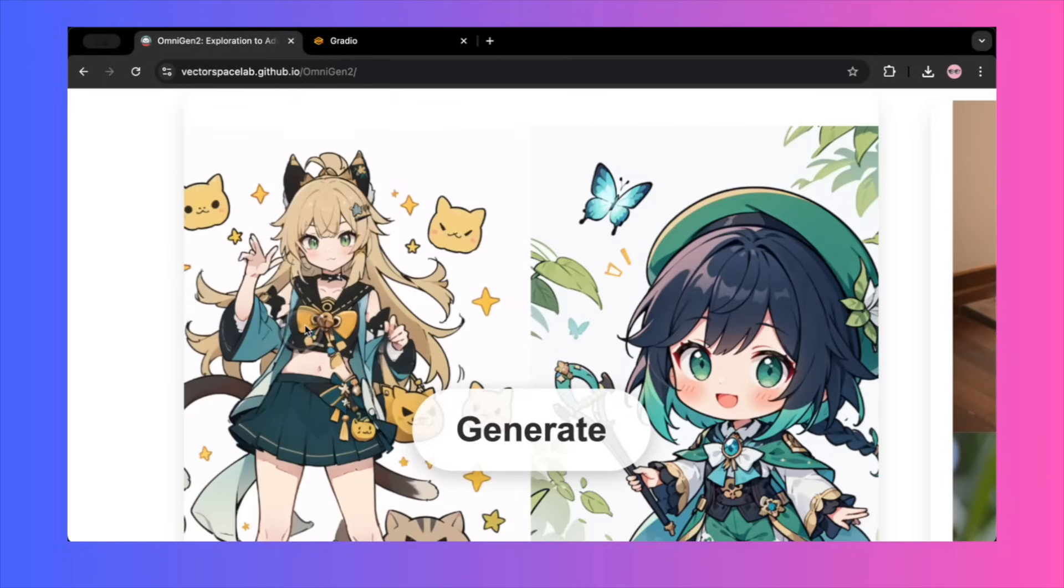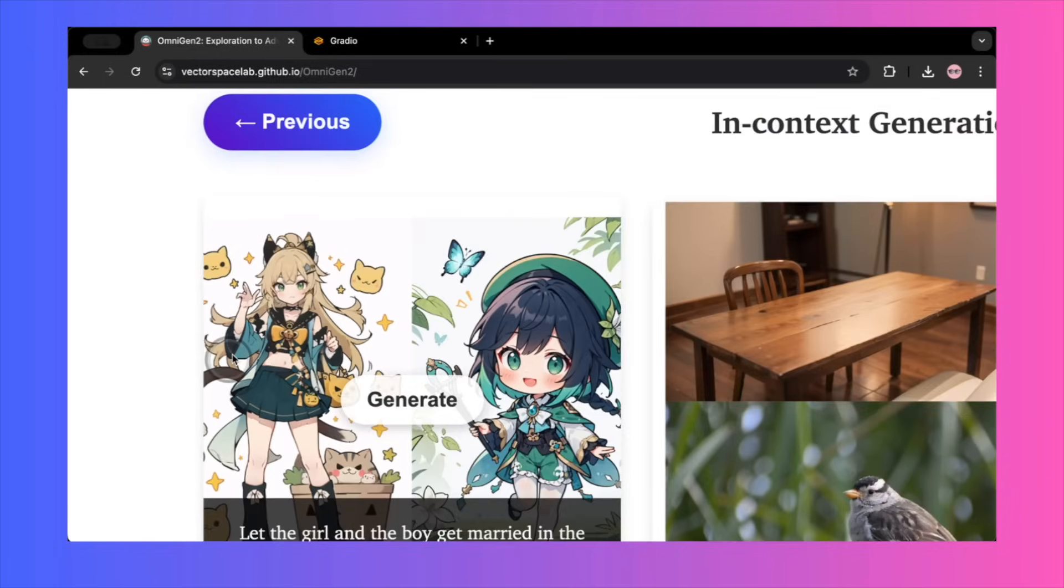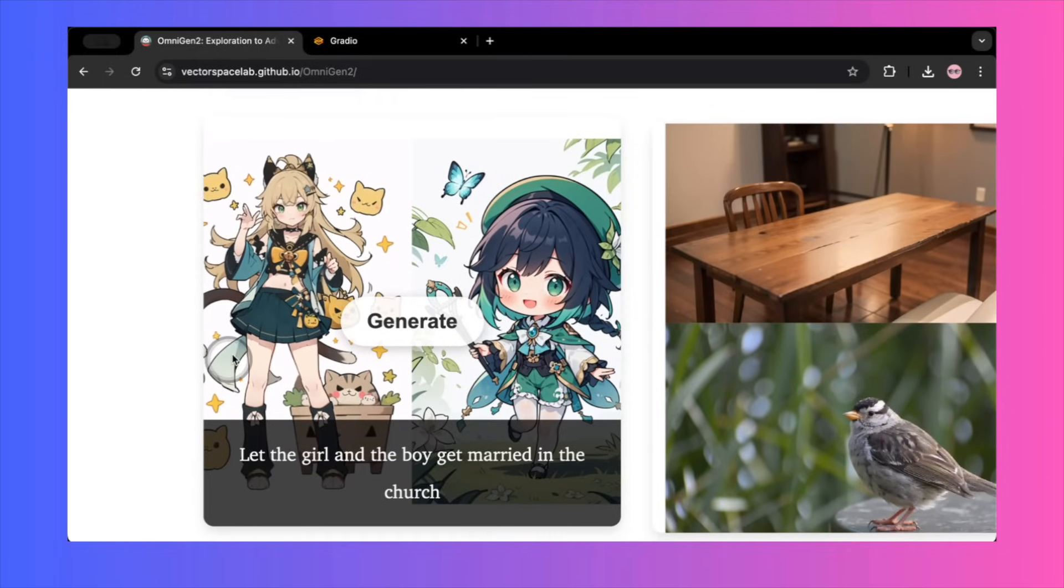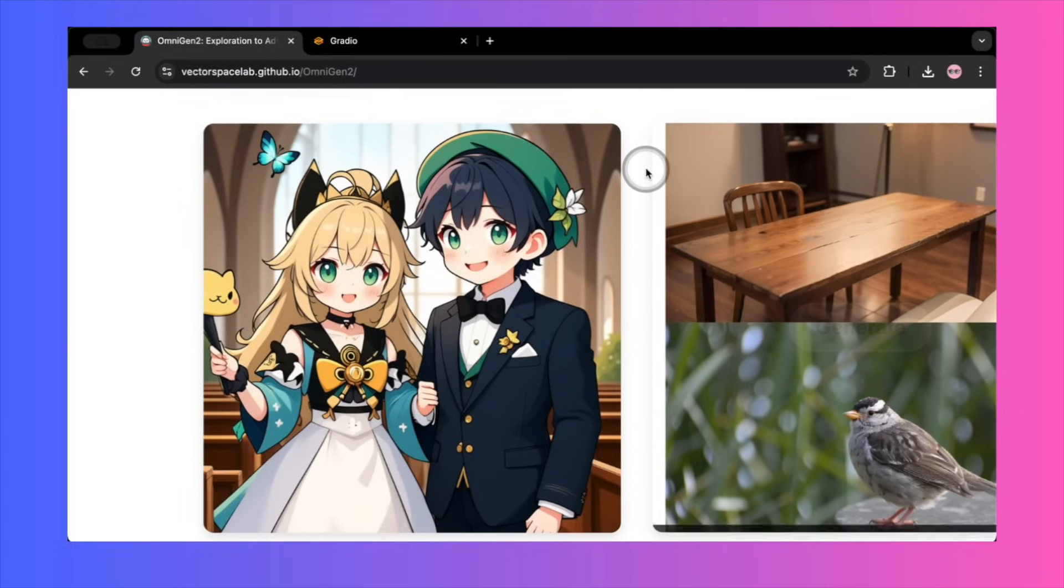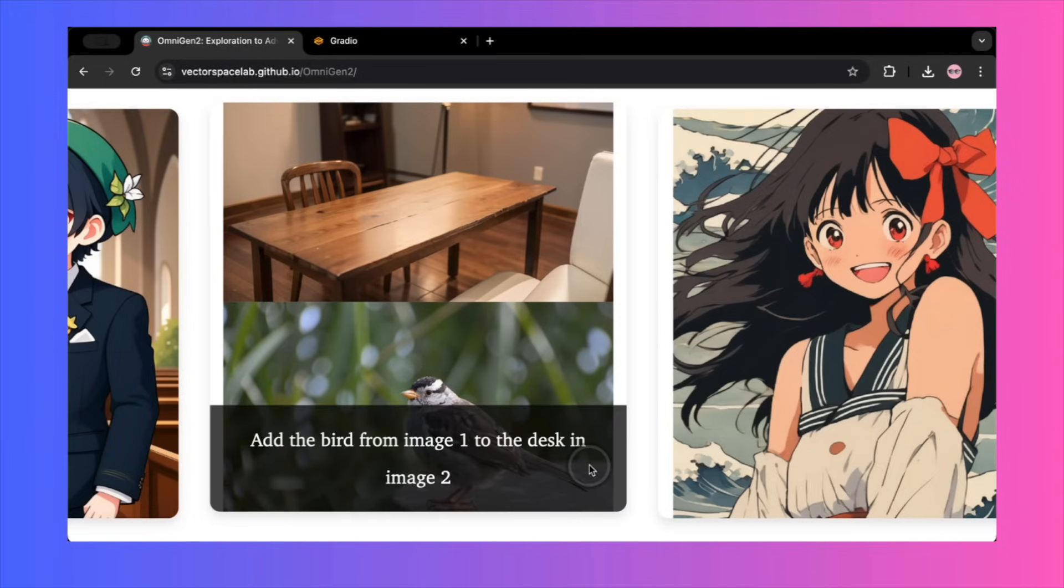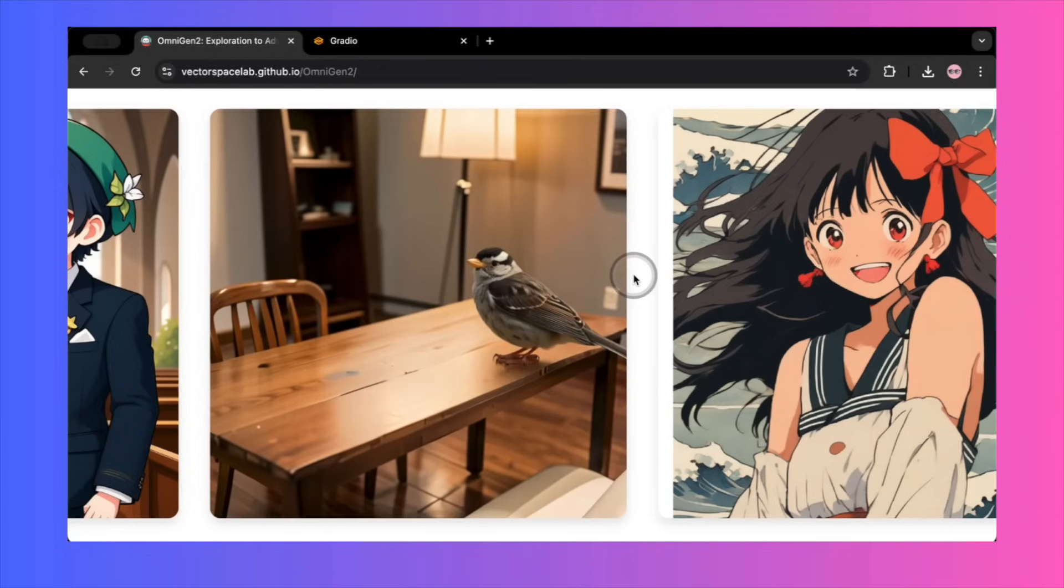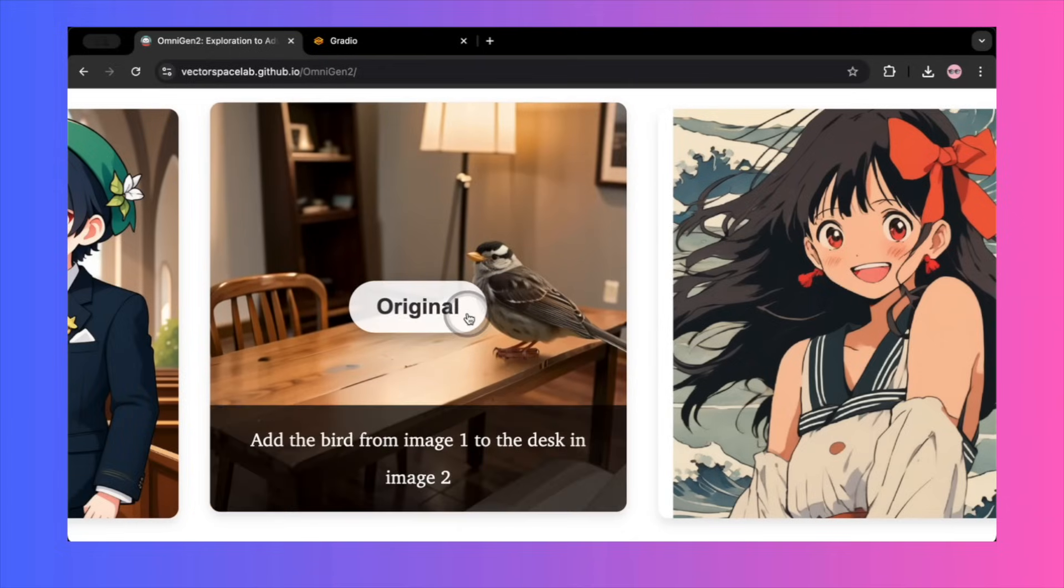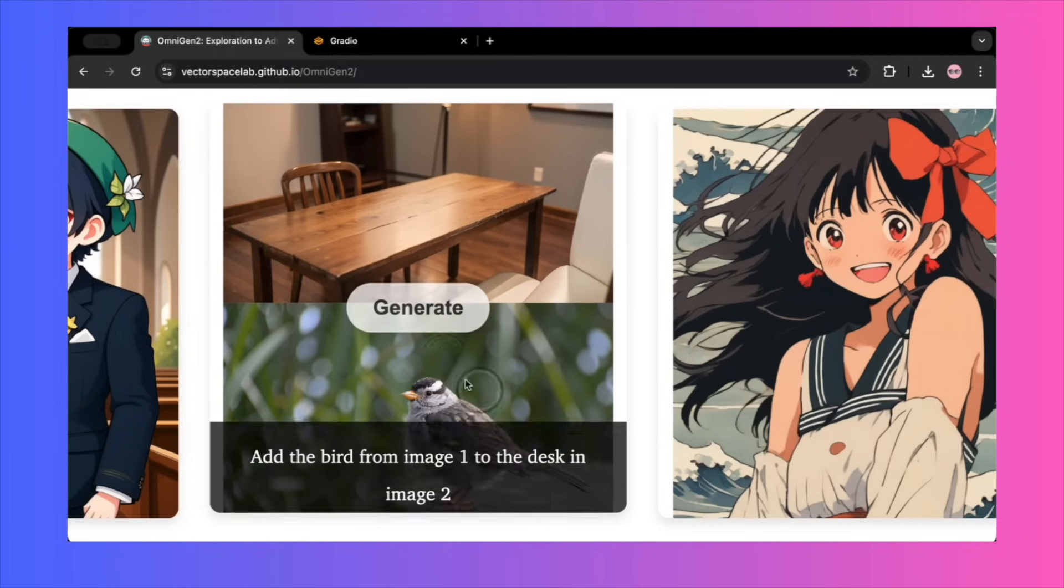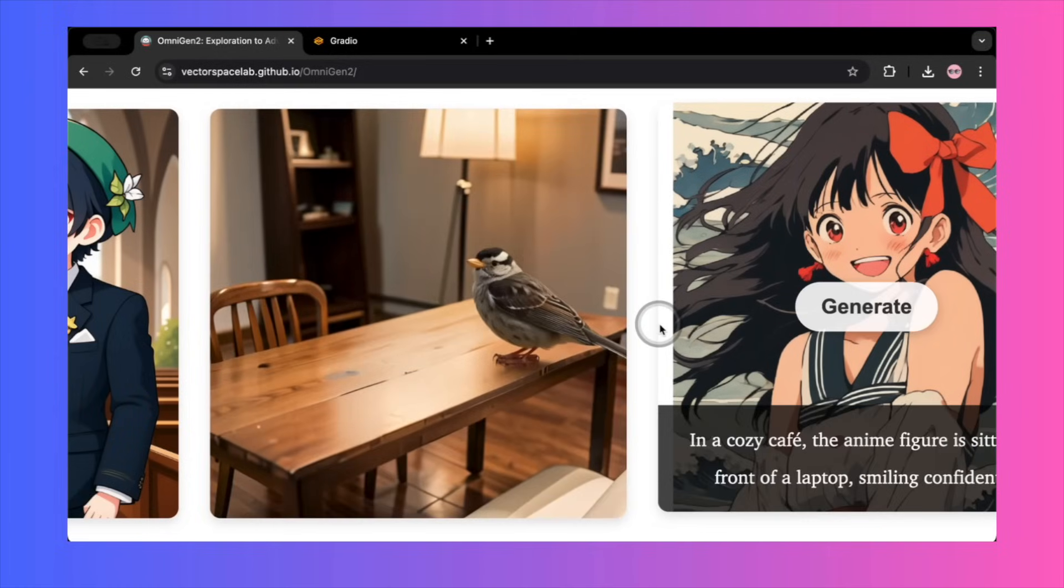Finally, they demonstrate what they call in-context generation, which is the most complex feature. They merge two different anime characters into a wedding scene. The resulting bride and groom look exactly like the source characters, just in different outfits and a new setting. They take a photo of a bird and another of a desk. The prompt is to place the bird on the desk. The result is seamless. The bird is there, correctly scaled, with a physically accurate shadow beneath it. They present it as almost impossible to tell that it's AI generated.